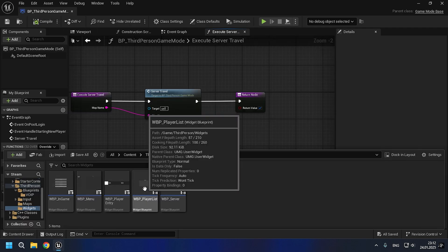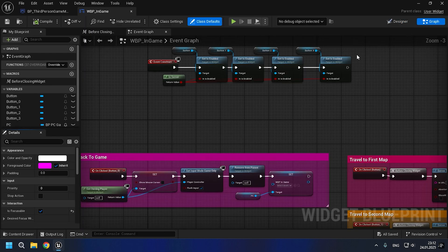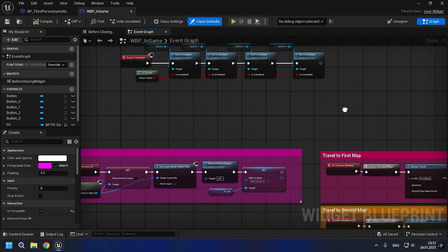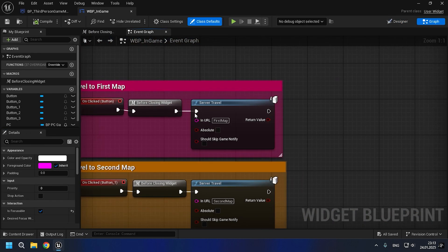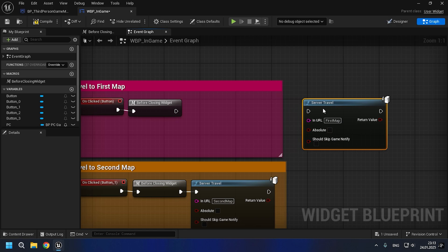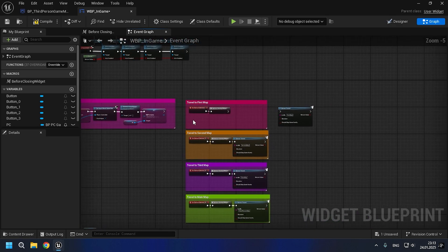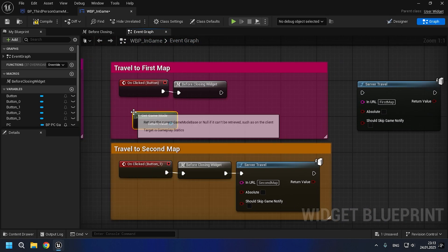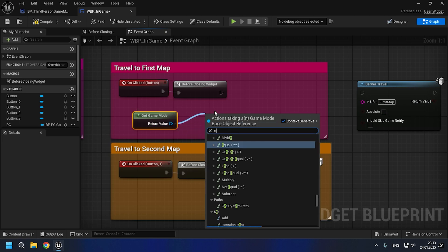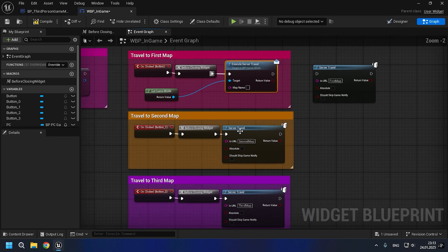Now let's go to our widget where server travel happens with the old implementation and replace it with a call to the interface function. By the way, I forgot to say that for testing the logic in the close voice line event, another computer is needed because it includes the use of a node called 'remote remove all remote talkers.'